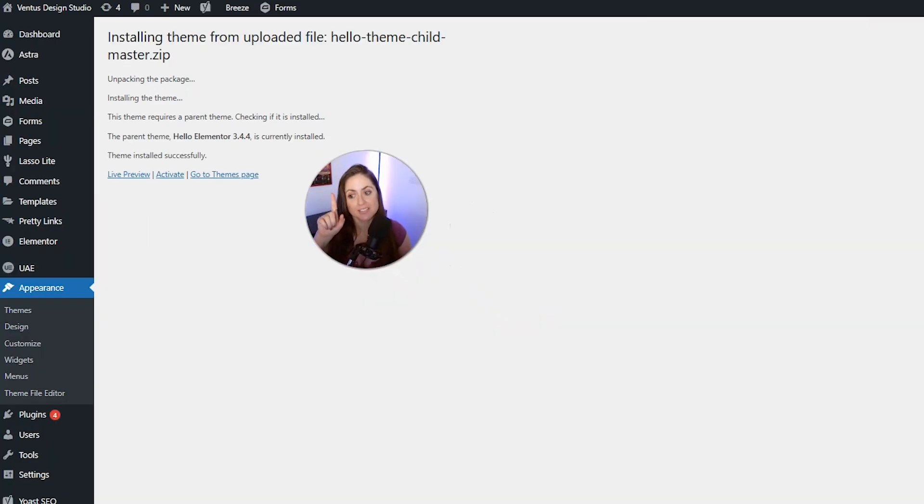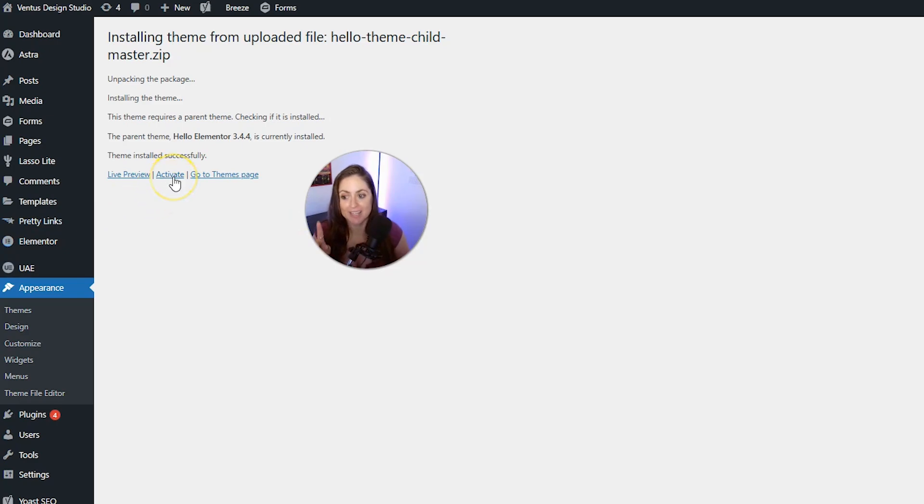You see how it checked to make sure that the parent theme was installed? And since it is, you can go ahead and click activate.